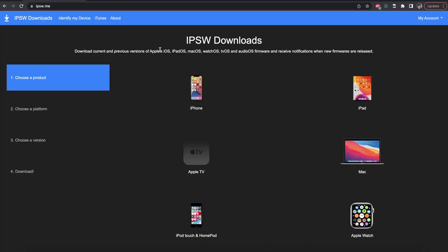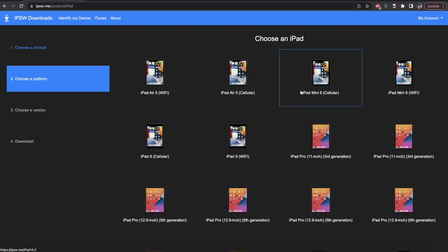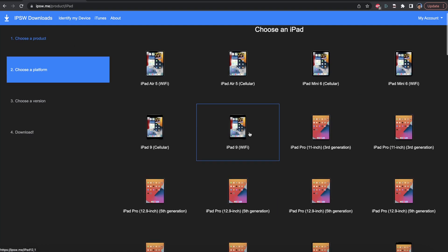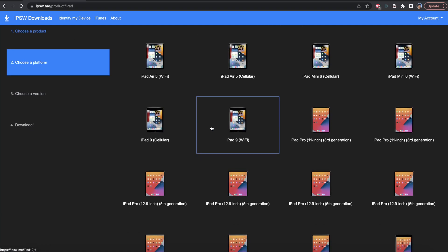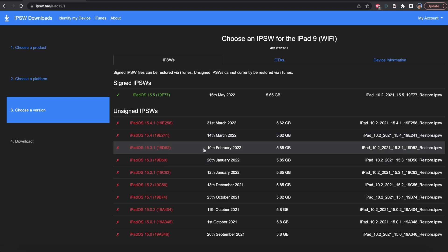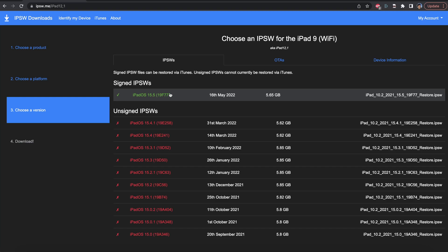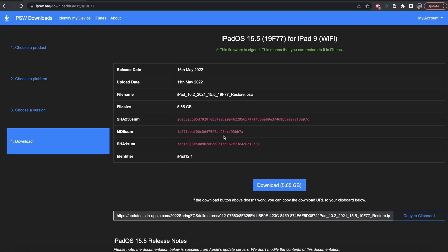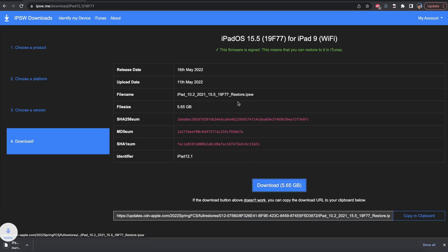Head over to the iPad downloads link, which will be in the description. The website may change when you're watching the video. But what you're going to do is you're just going to find the iPadOS download. So for me, I'm going to click on iPad, then select your device model. So if you see cellular and Wi-Fi, it doesn't matter, the firmware file is the same. So I'll just choose this one here.